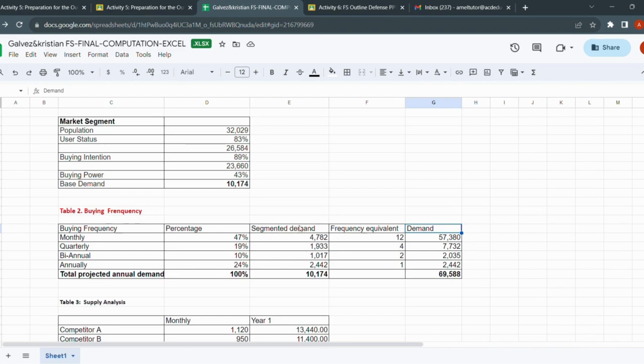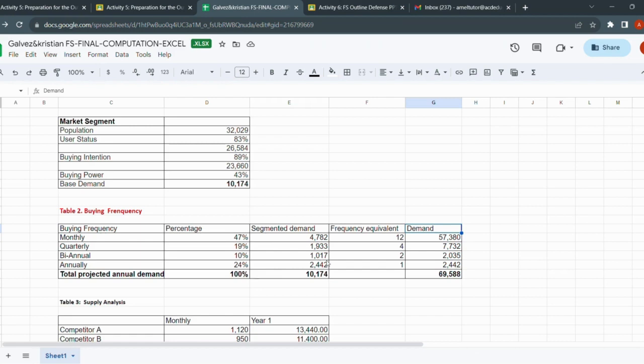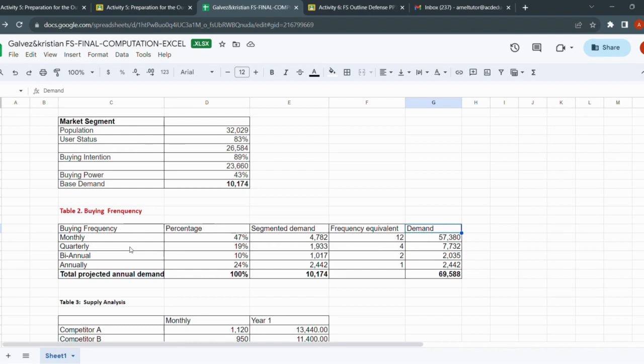To get the segmented demand, you're going to multiply the base demand by your percentage. Where do you get this percentage? From your survey questionnaire, the result of these items. Simply multiply 10,000 by 47%, the answer is 4,700 plus. 10,000 by 19% is 1,900 plus. 10,000 by 10% is 1,000 plus. 10,000 by 24% is 2,400 plus. Frequency equivalent: monthly has 12 months in a year, so you put 12. Quarterly has four quarters, so you put four. Bi-annually, you split the year into two. Annually is one.